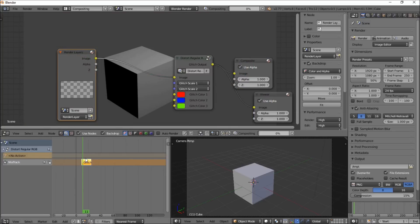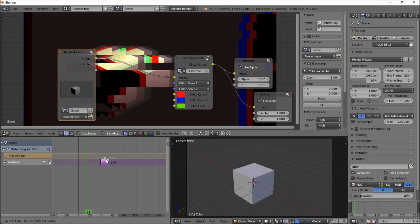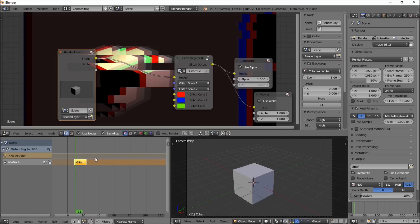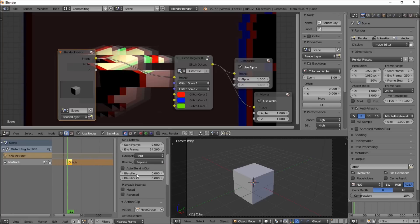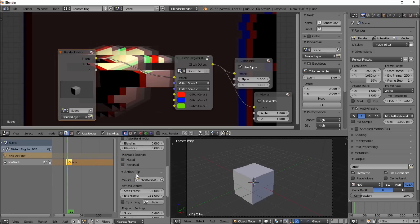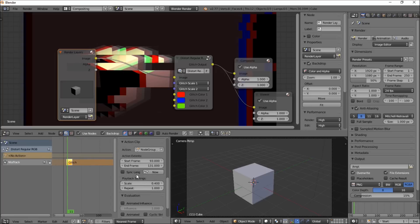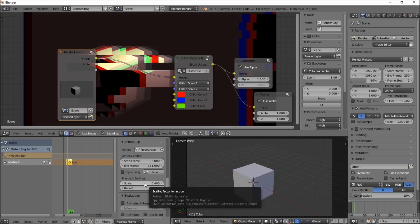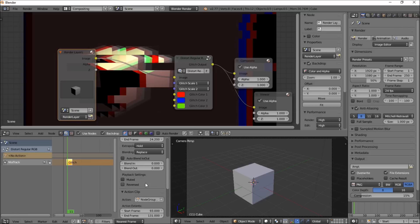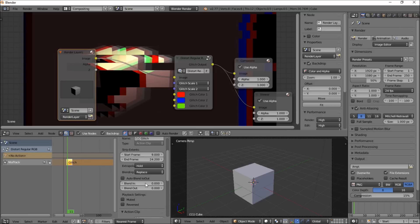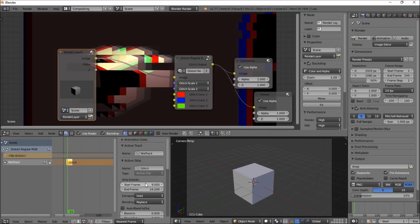So if you want to move the glitch further in your animation, you can move this along the timeline by right-clicking and holding, and if you want to change the scaling or the speed of the glitch, you can scroll down and you can just change the scale up. If you want to make it take longer, you put it up, and shorter, you put it down. So let's put it back to 0.4, and that's looking pretty good.